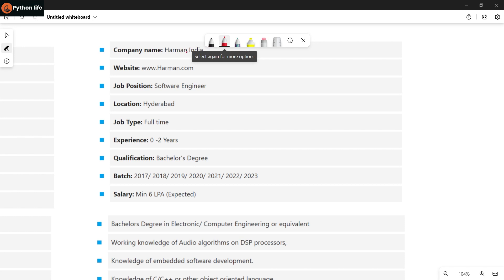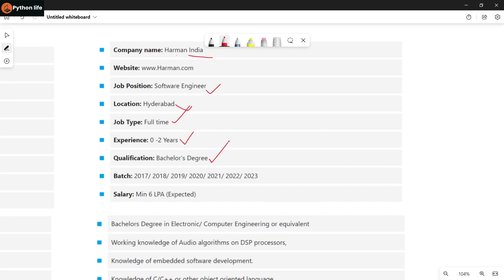Next is Harman India, which is Samsung. The job position is software engineer in Hyderabad. Job type is full-time, freshers are eligible. Qualifications required are Bachelor's degree.